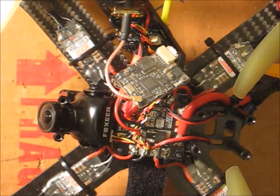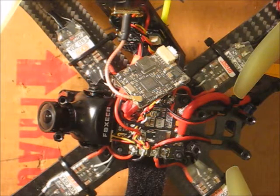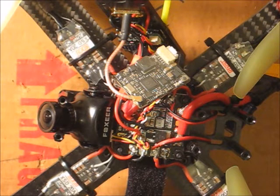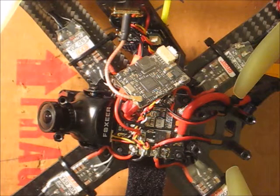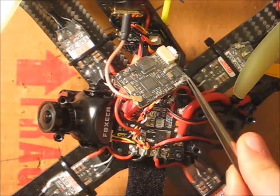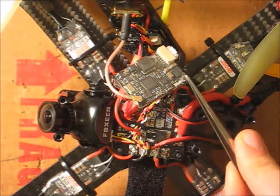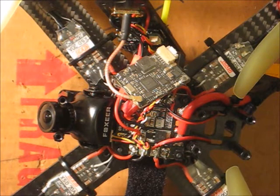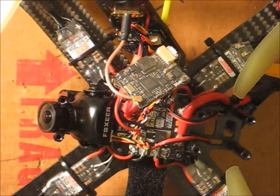I took off the top plate to be able to show you the VTX and show you how to set it up. You won't have to take off the top plate because the only thing that you have to touch is this button right here which should be accessible.